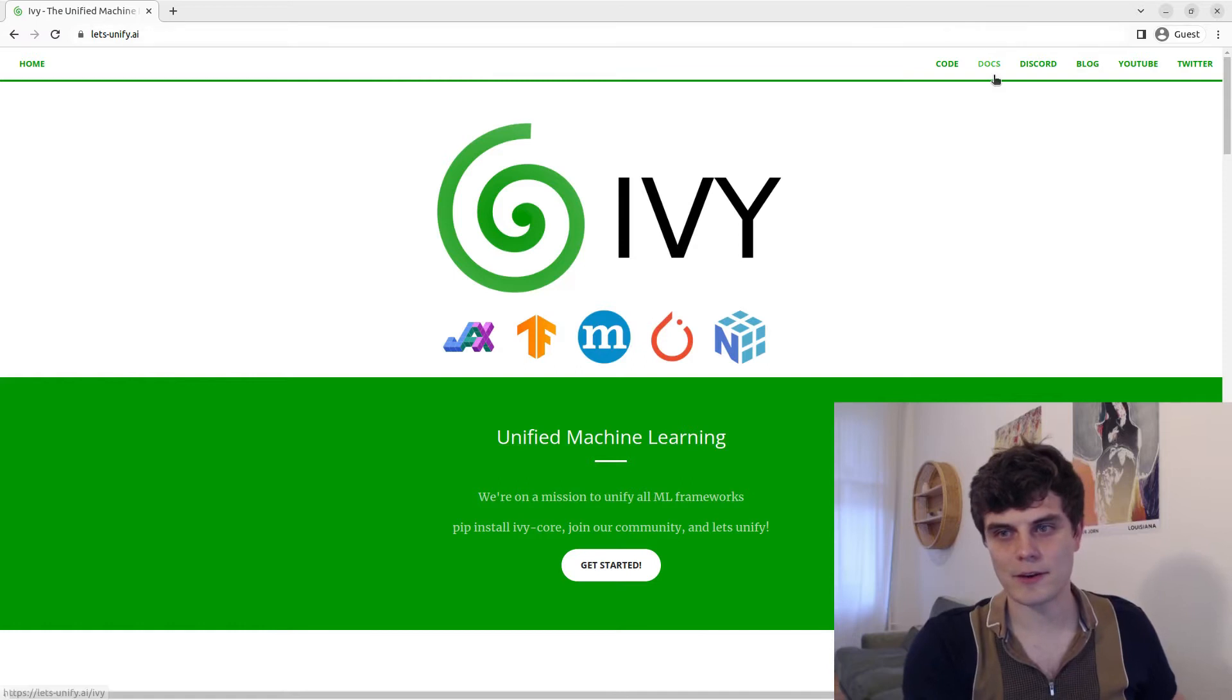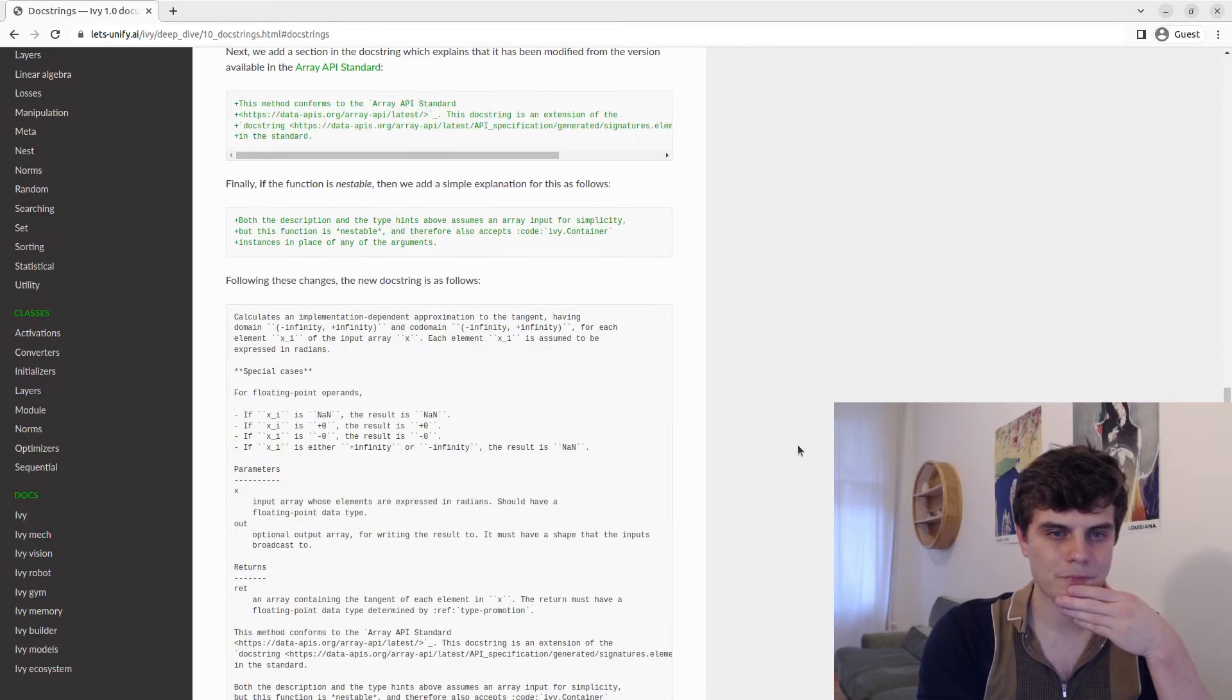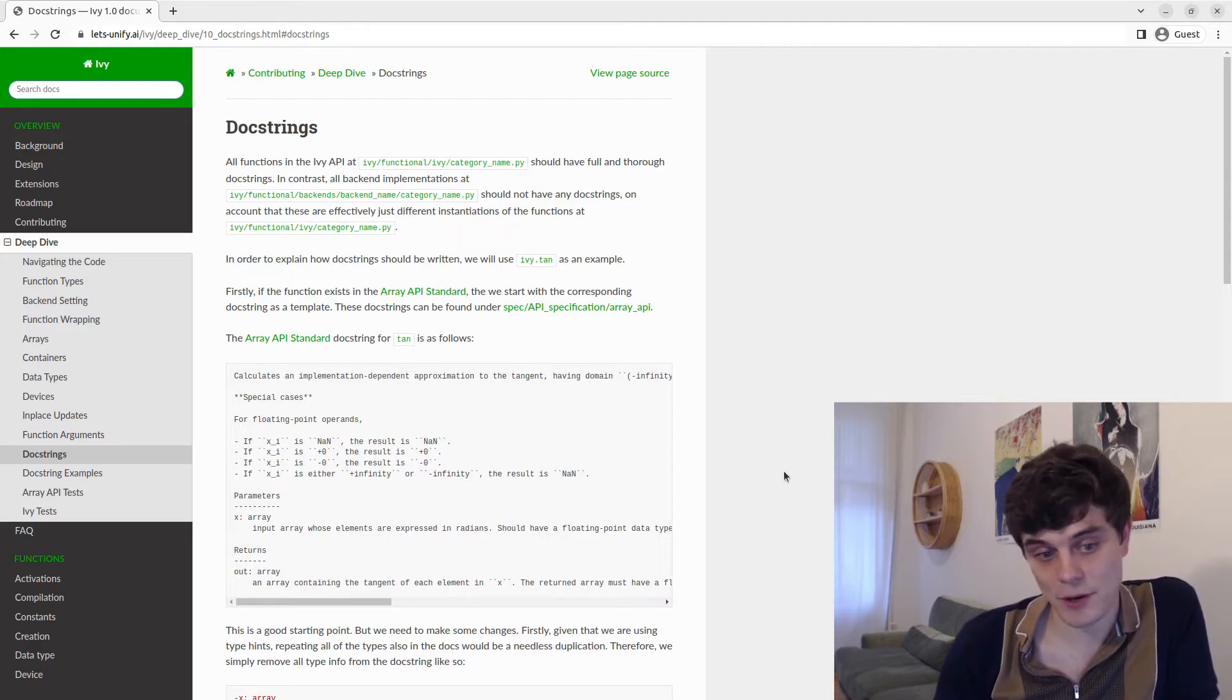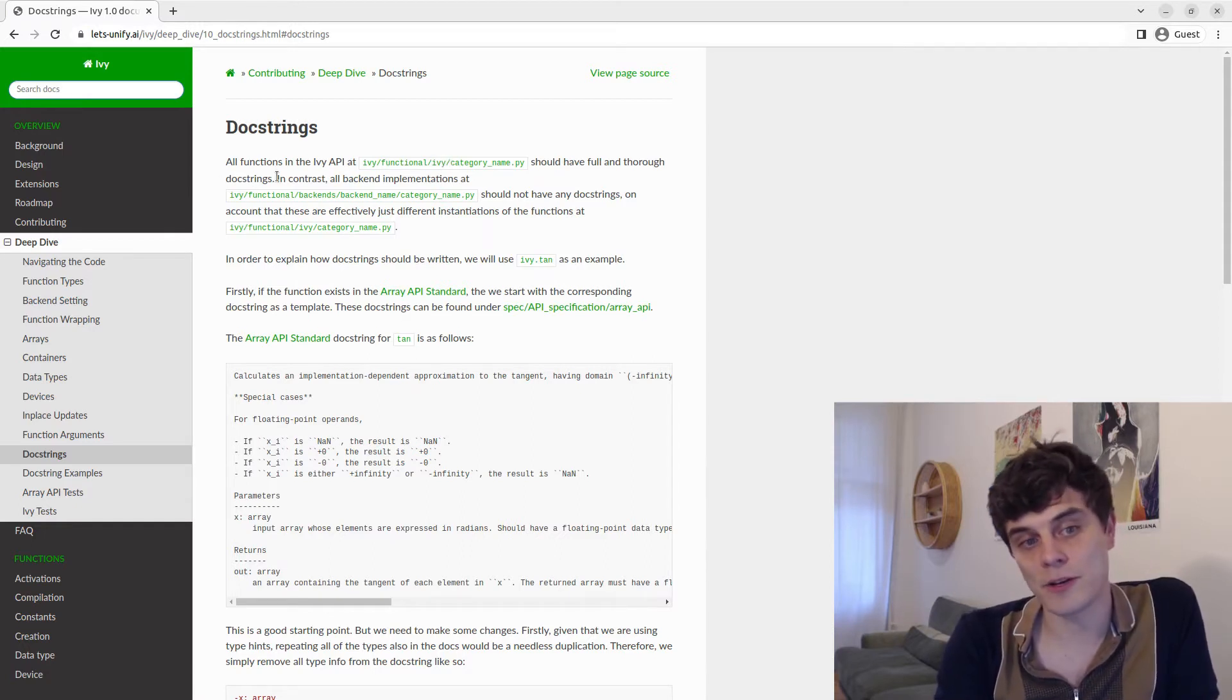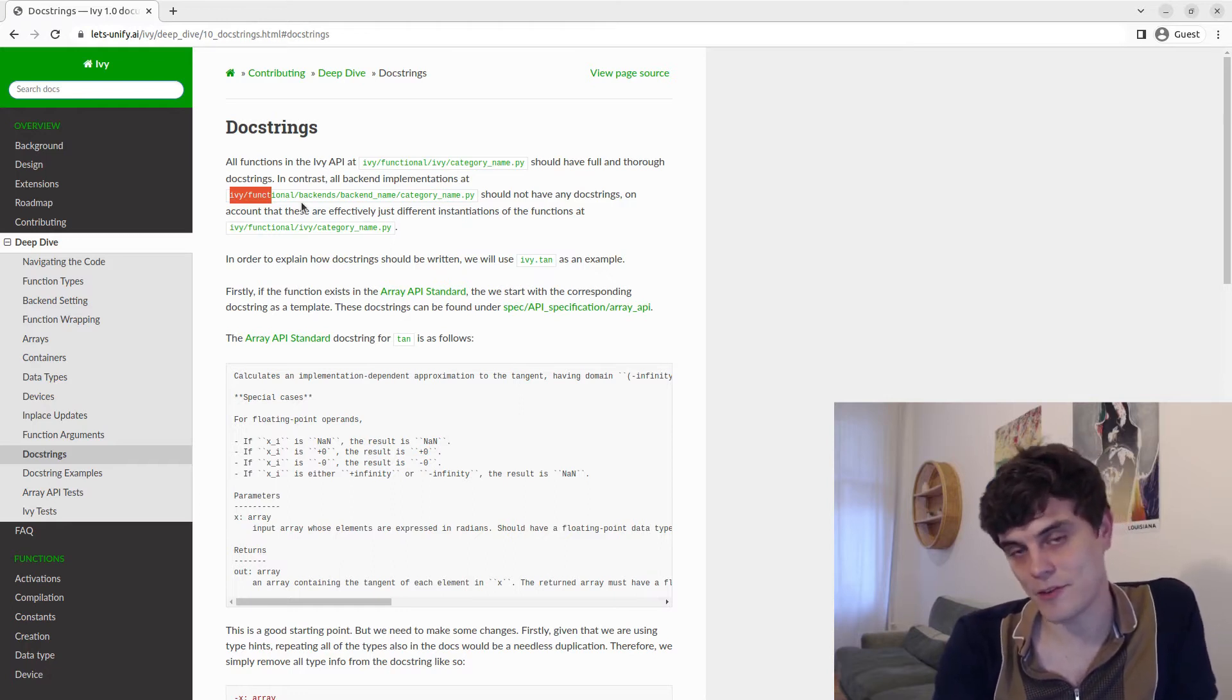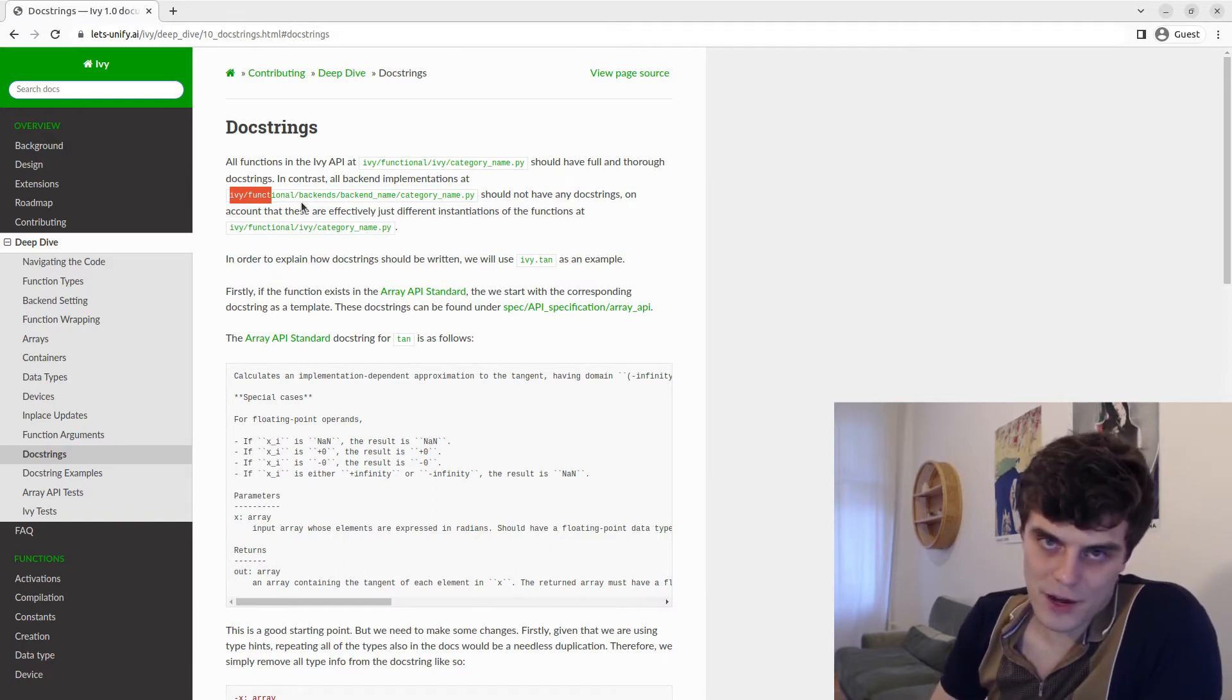So let's get the docs open and deep dive into docstrings. The first point to make is that whenever the function is based on a function in the Array API standard, we're going to start off with the docstring in the standard as our starting point. The docstrings should only be added into the function here in Ivy functional Ivy, then the category name. And there should be no docstrings in the backend implementations. This is basically because each of the backend implementations are effectively different instantiations of the same function.